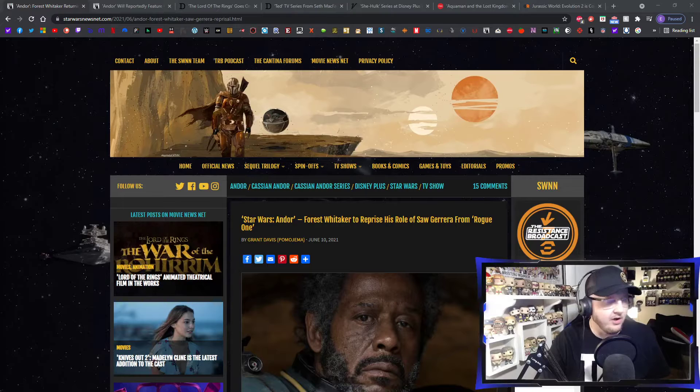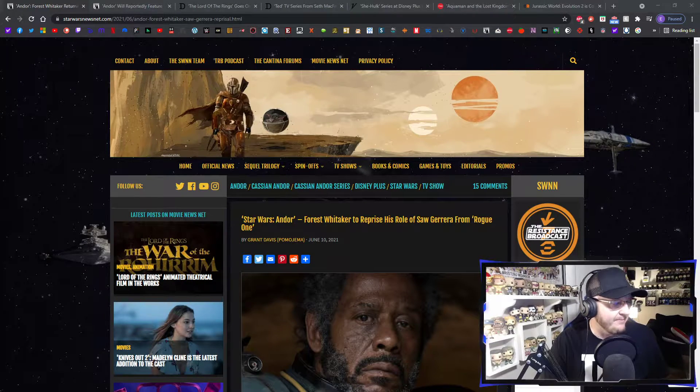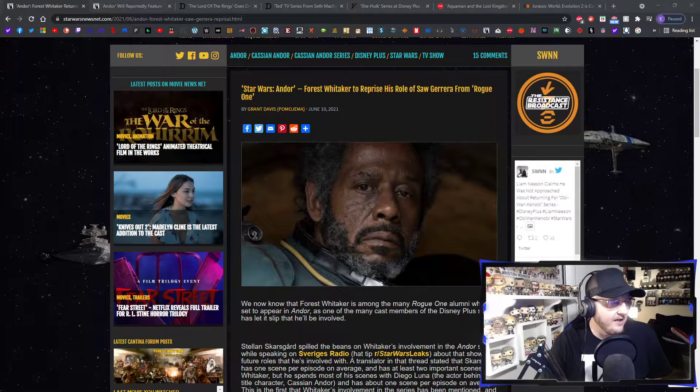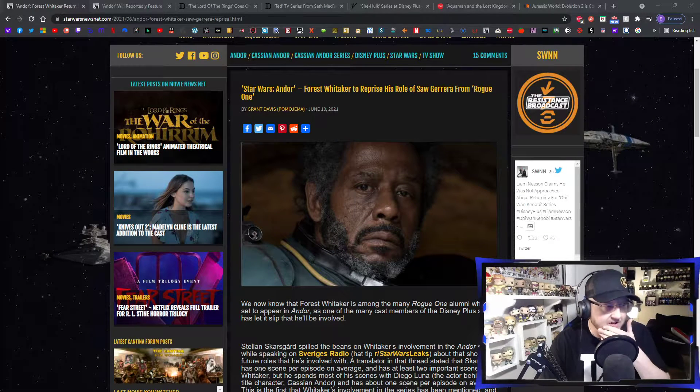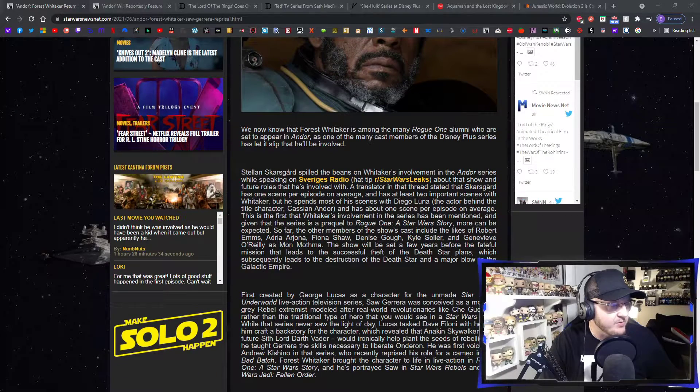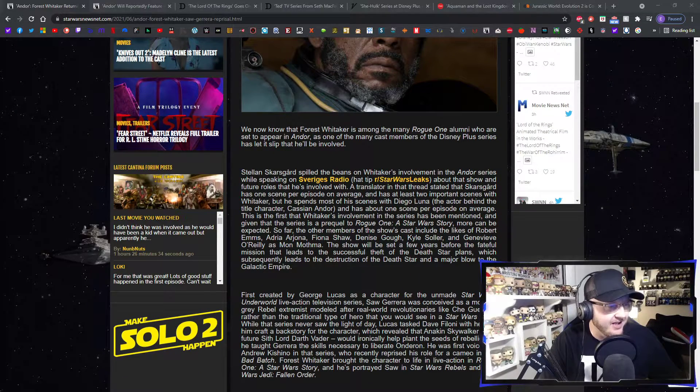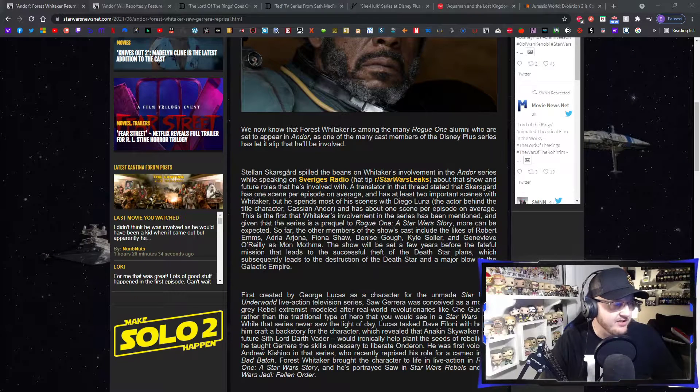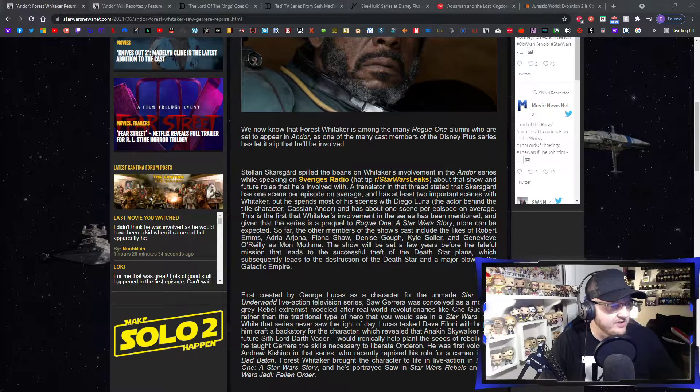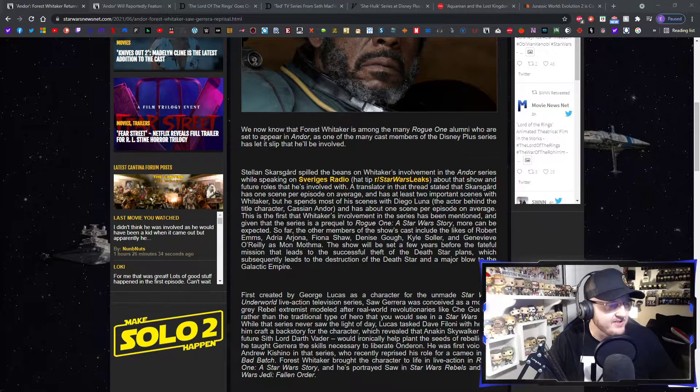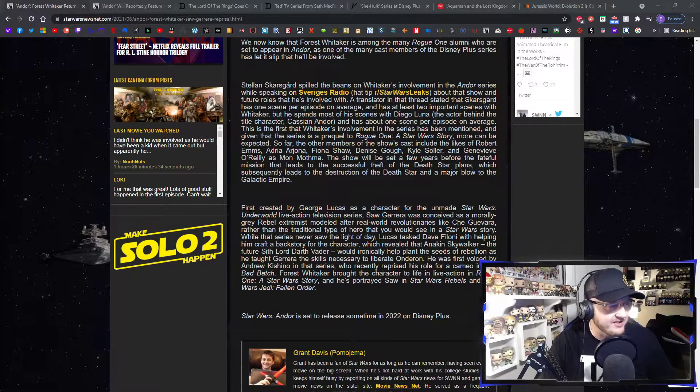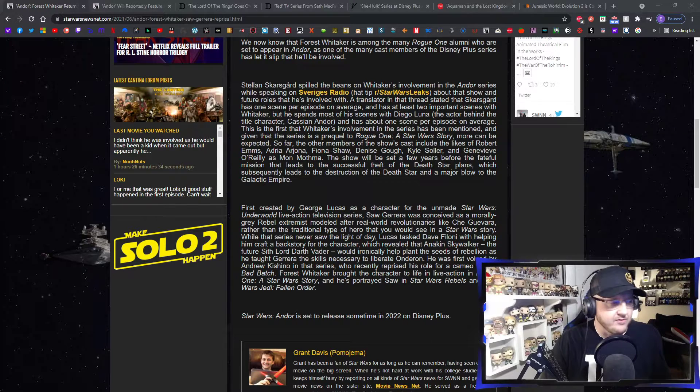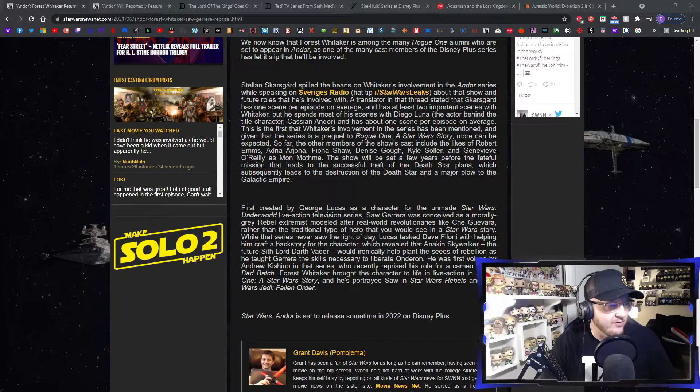The articles from StarWarsNewsNet.com. The first one is Forest Whitaker to reprise his role of Saw Guerrera from Rogue One. We now know that Forest Whitaker is among the many Rogue One alumni who are set to appear in the new Andor series coming to Disney Plus in 2022. One of his many cast members of the Disney Plus series has let it slip that he'll be involved. Stellan Skarsgård, who is going to be appearing in the Andor show, spilled the beans on Whitaker's involvement in the Andor series.